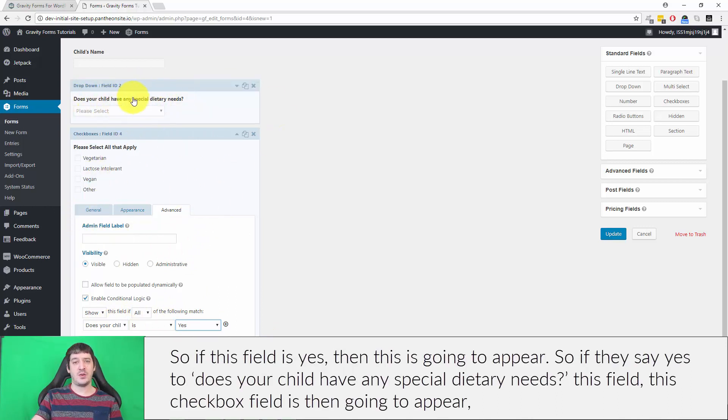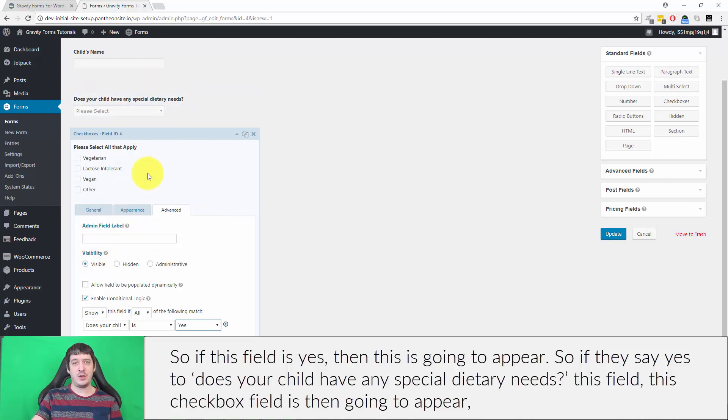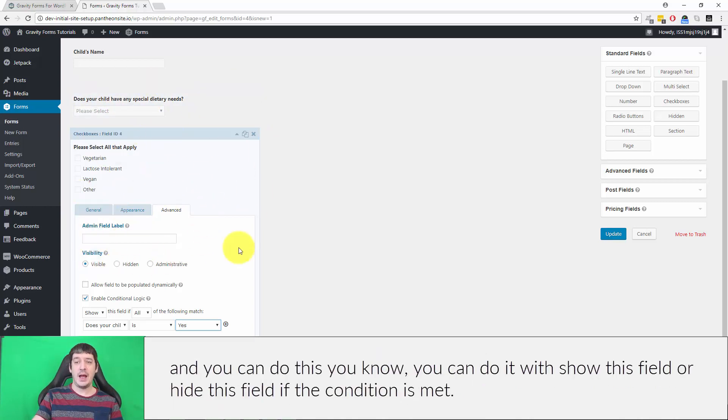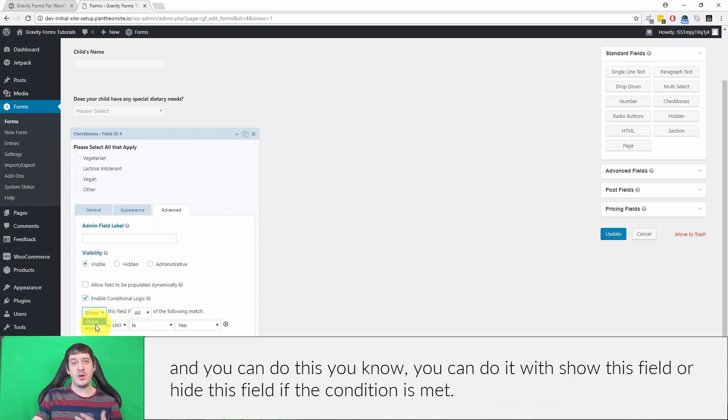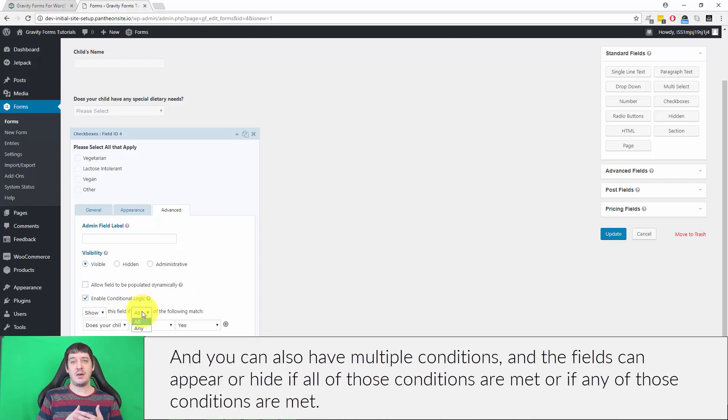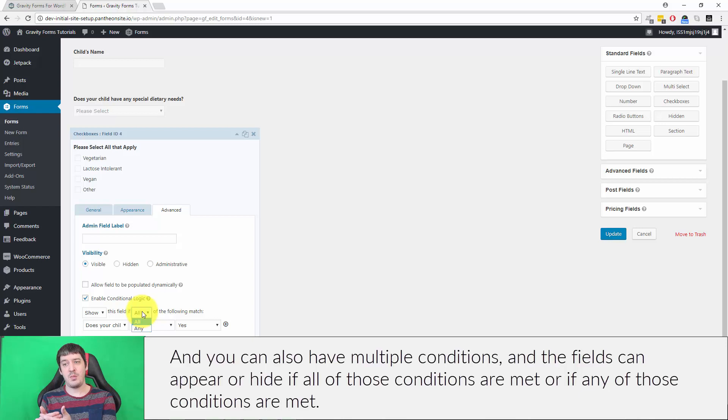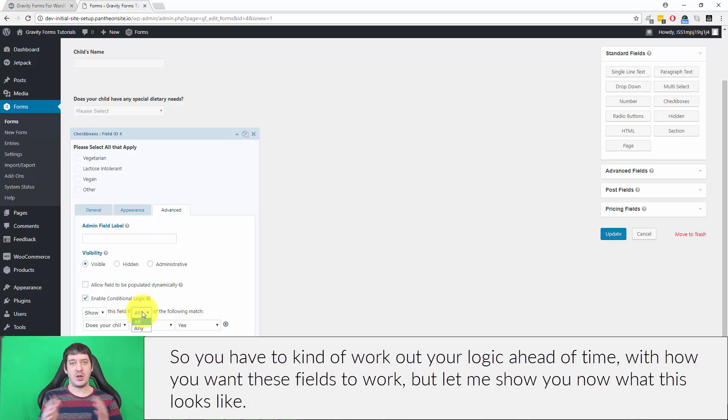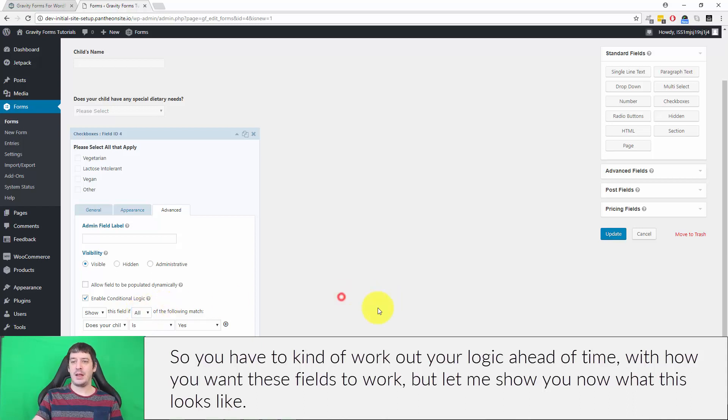If they say yes to does your child have any special dietary needs, this checkbox field is going to appear. You can show this field or hide this field if the condition is met. You can also have multiple conditions, and the field can appear or hide if all of those conditions are met or if any of those conditions are met. You have to kind of work out your logic ahead of time.